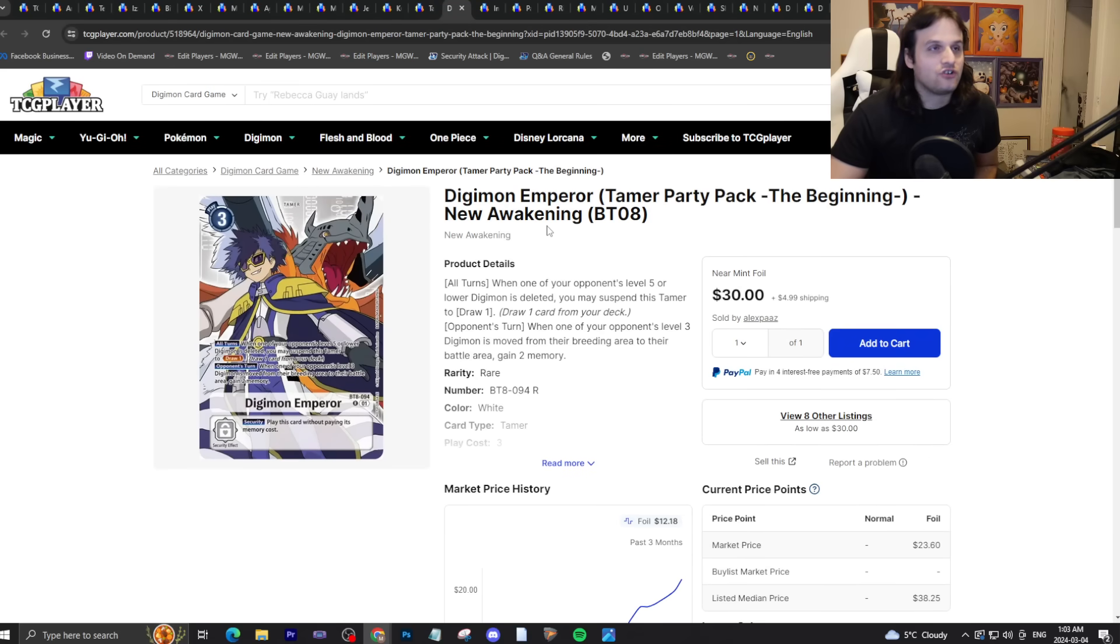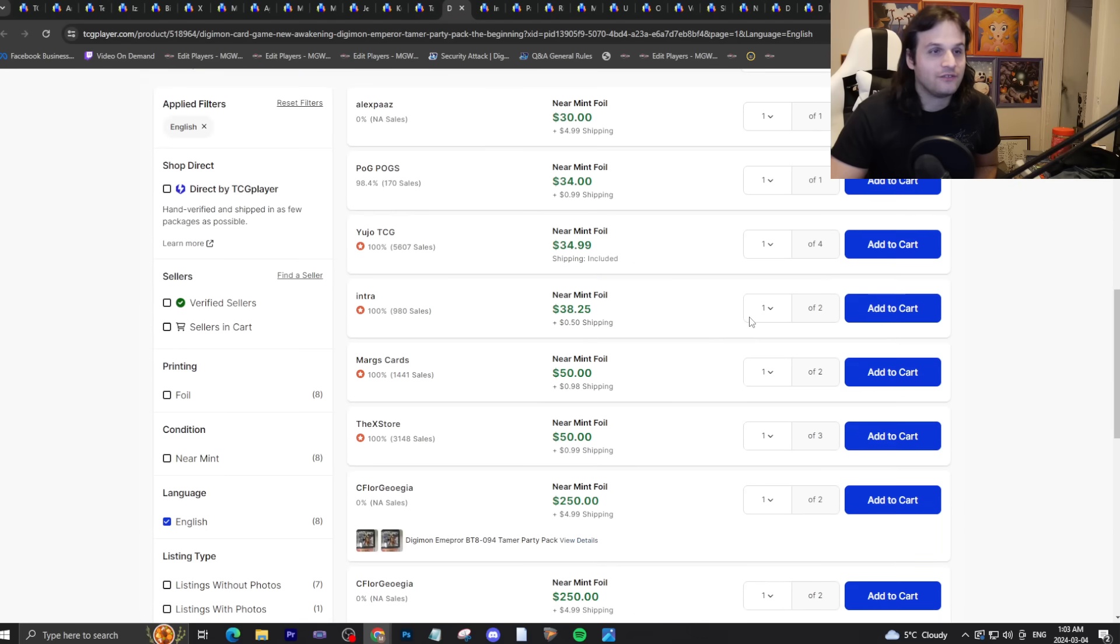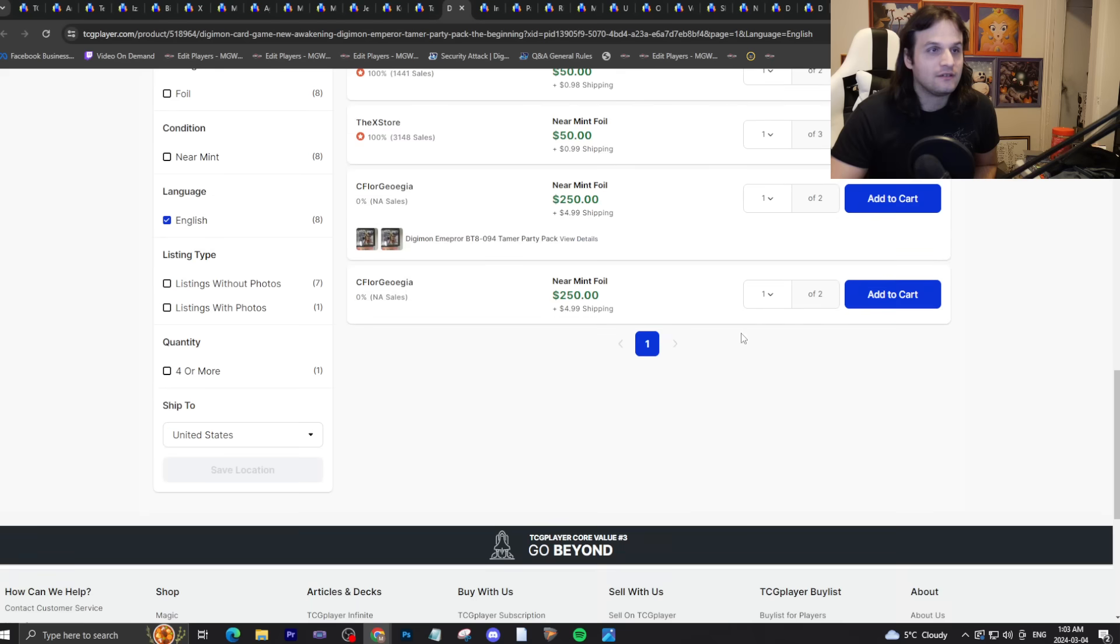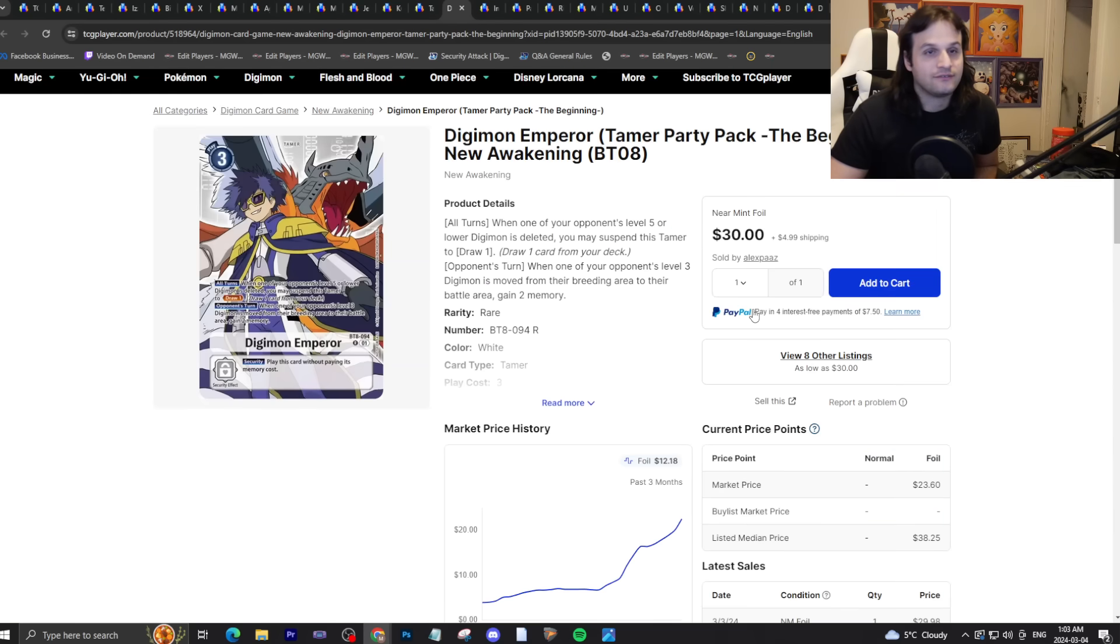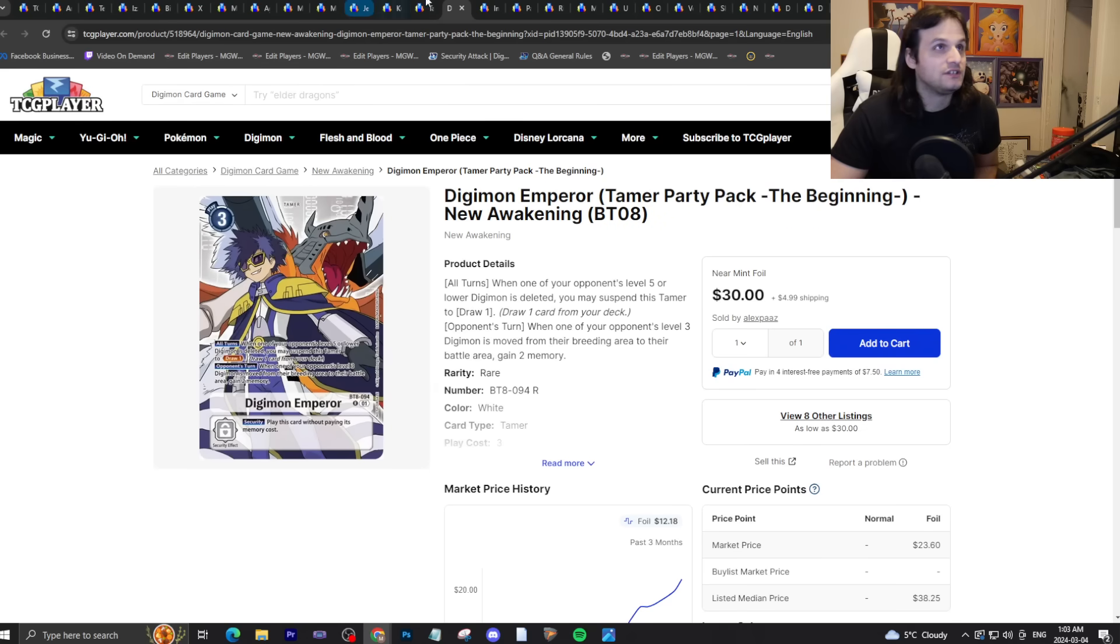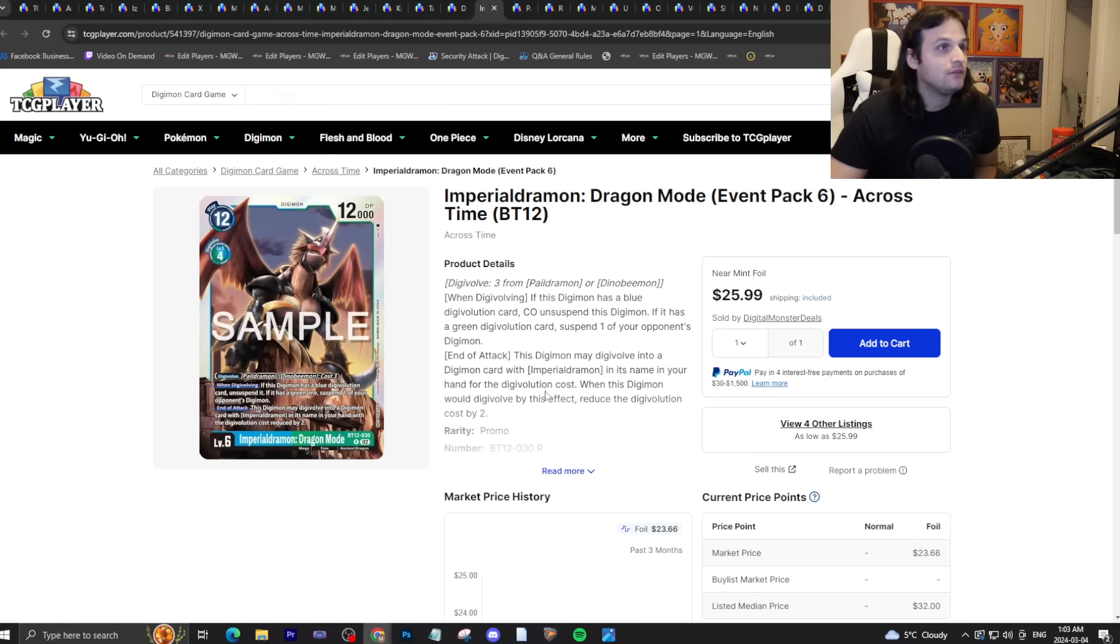Digimon Emperor. Shout out to Security Control winning Nationals for this card to be thirty-five dollars minimum basically. It's going nuts. Sell them if you got them, straight up sell them.